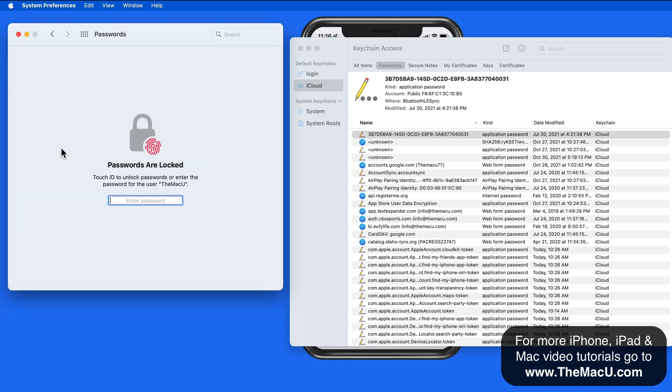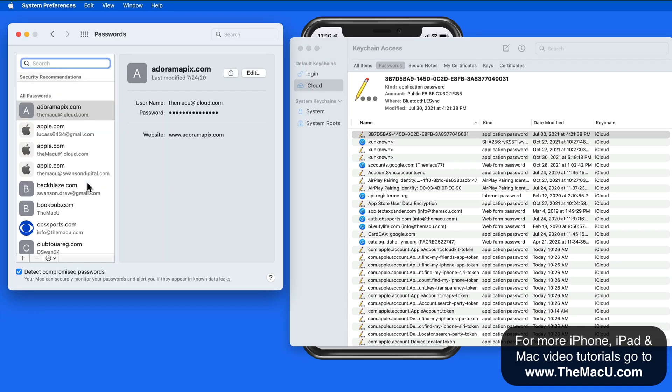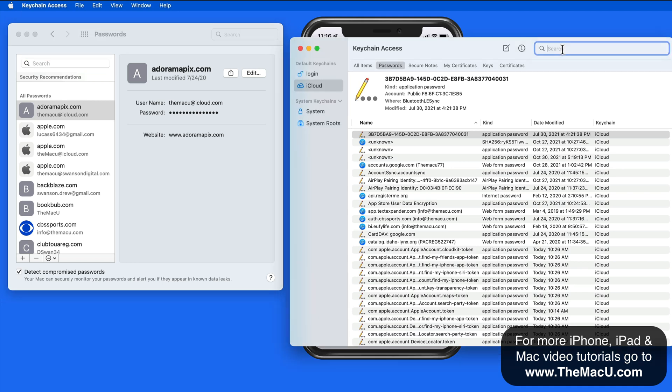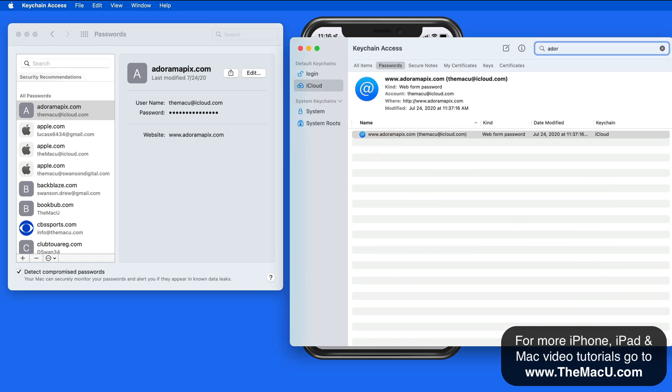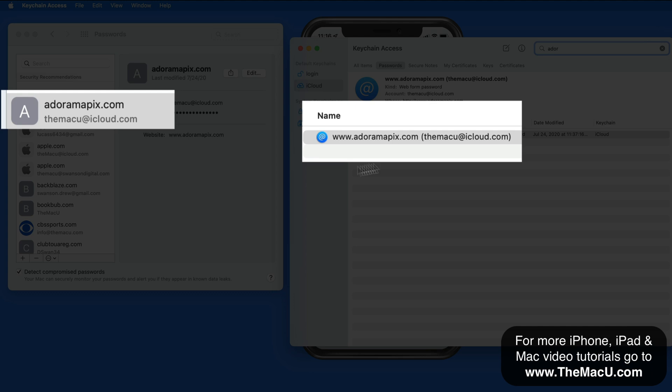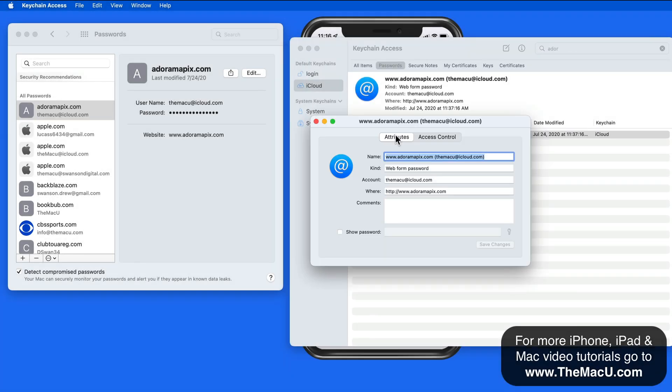The login information and passwords stored here and in Keychain Access will be the same. Notice that I can view the login information for my AdoramaPix account within System Preferences or from Keychain Access.